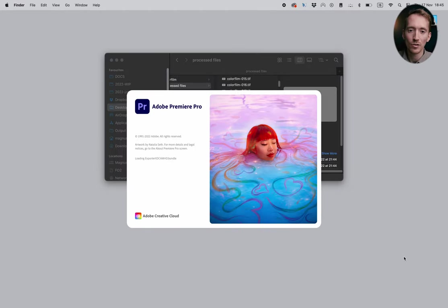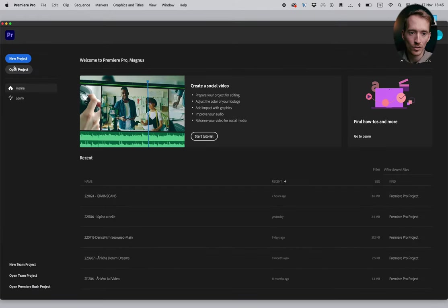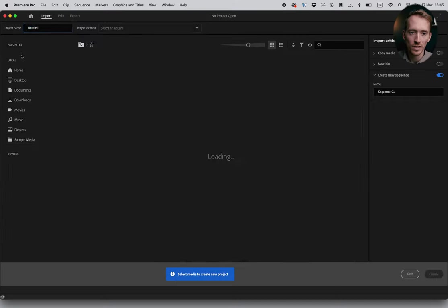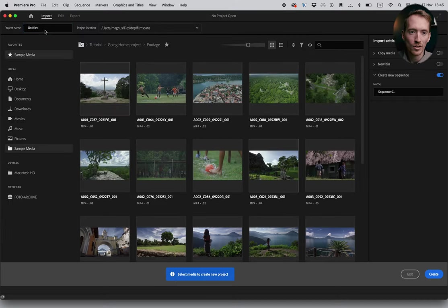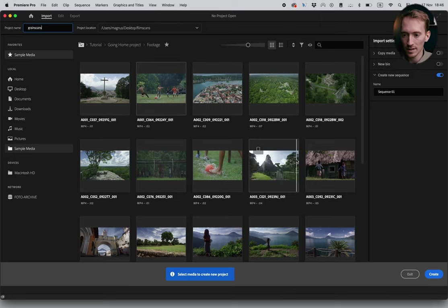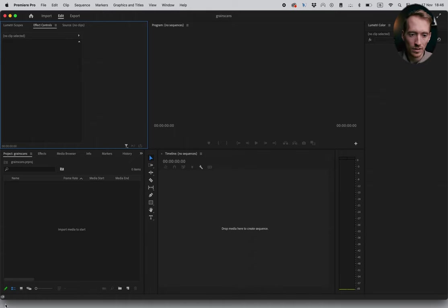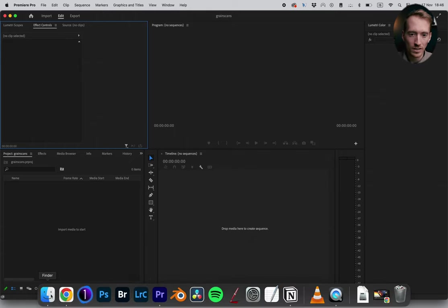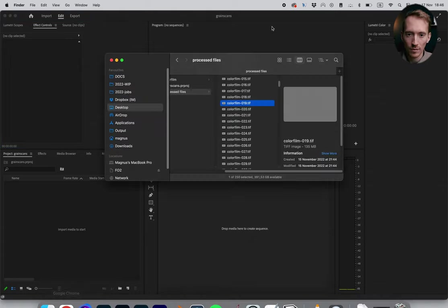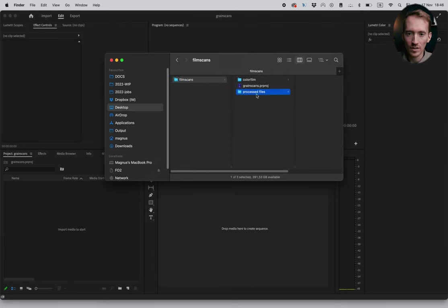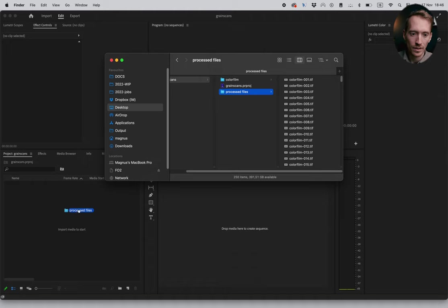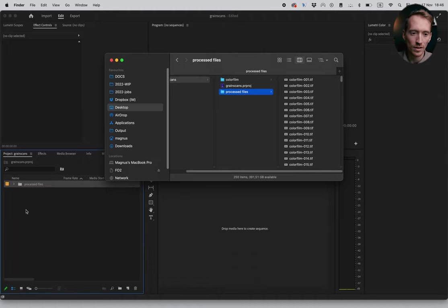So the next step we open up Premiere Pro. Just gonna make a new project and I'm gonna call that grain scans. Like that. And here we've got the empty project. And what we're gonna do, so we're gonna drag the folder into the project with the processed files.